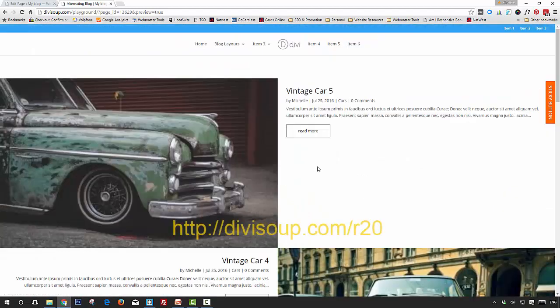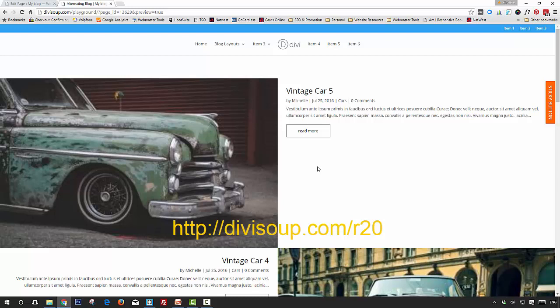That's it! If you like this recipe, head on over to divisoup.com/r20. At the bottom of the blog post, you'll see an area where you can download the layout, and you can also subscribe to my newsletter to receive all of my recipes weekly straight to your inbox. Thanks for watching!